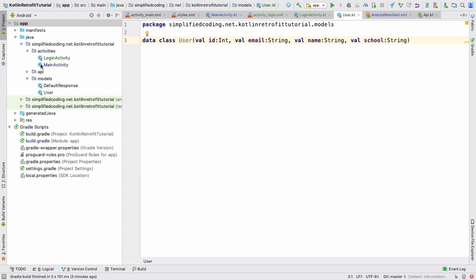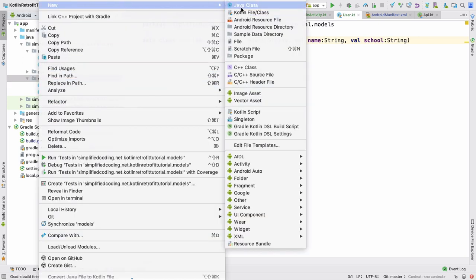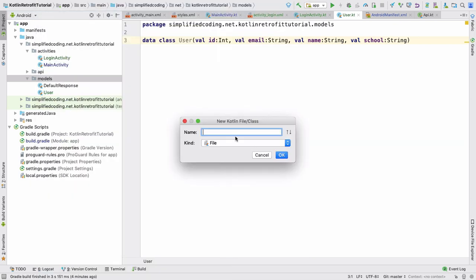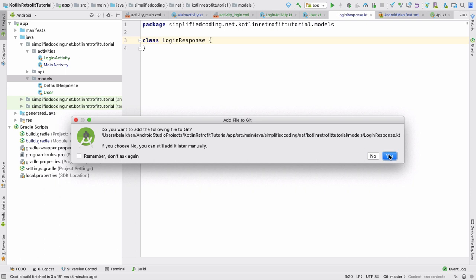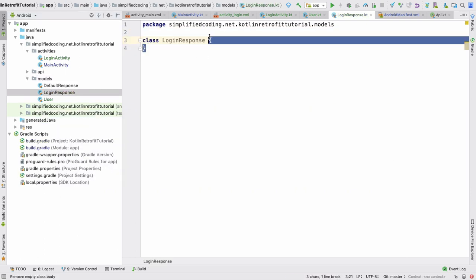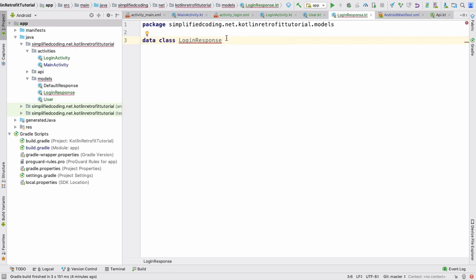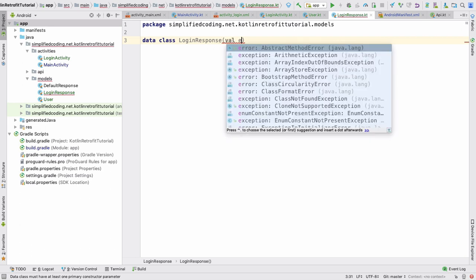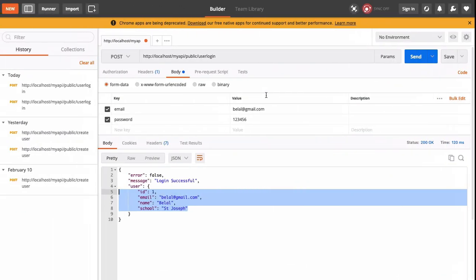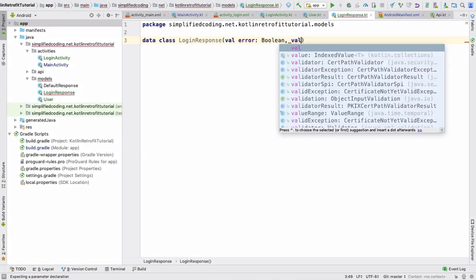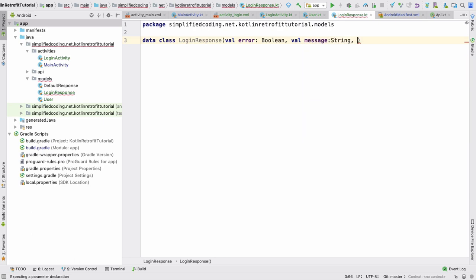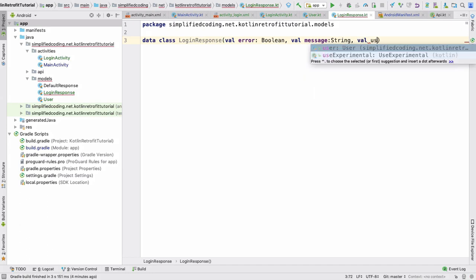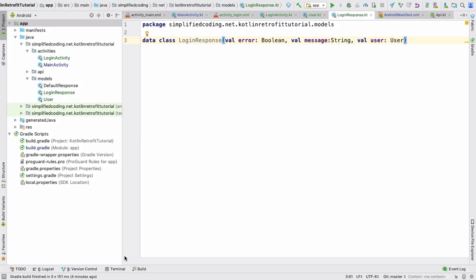Now we have the User data class. We will create one more data class for the login response. Create a new Kotlin file/class and name it LoginResponse. It's a data class, so we don't need a class body. We define: val error of type Boolean, val message of type String, and val user of type User. That's it — we have our LoginResponse data class.